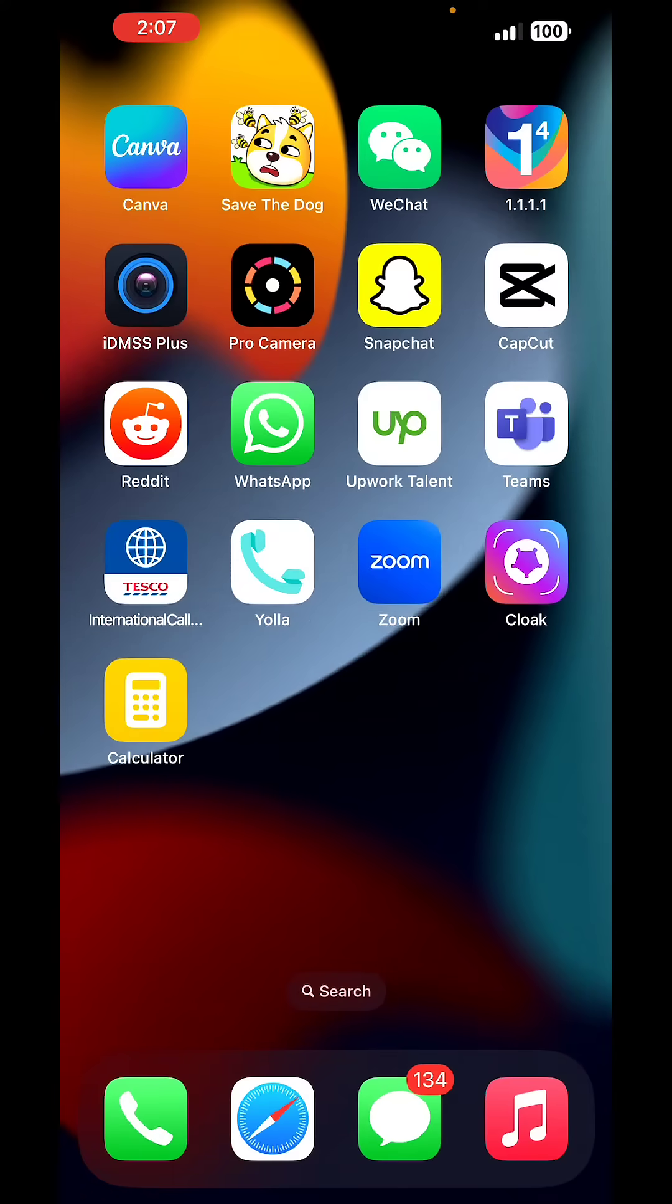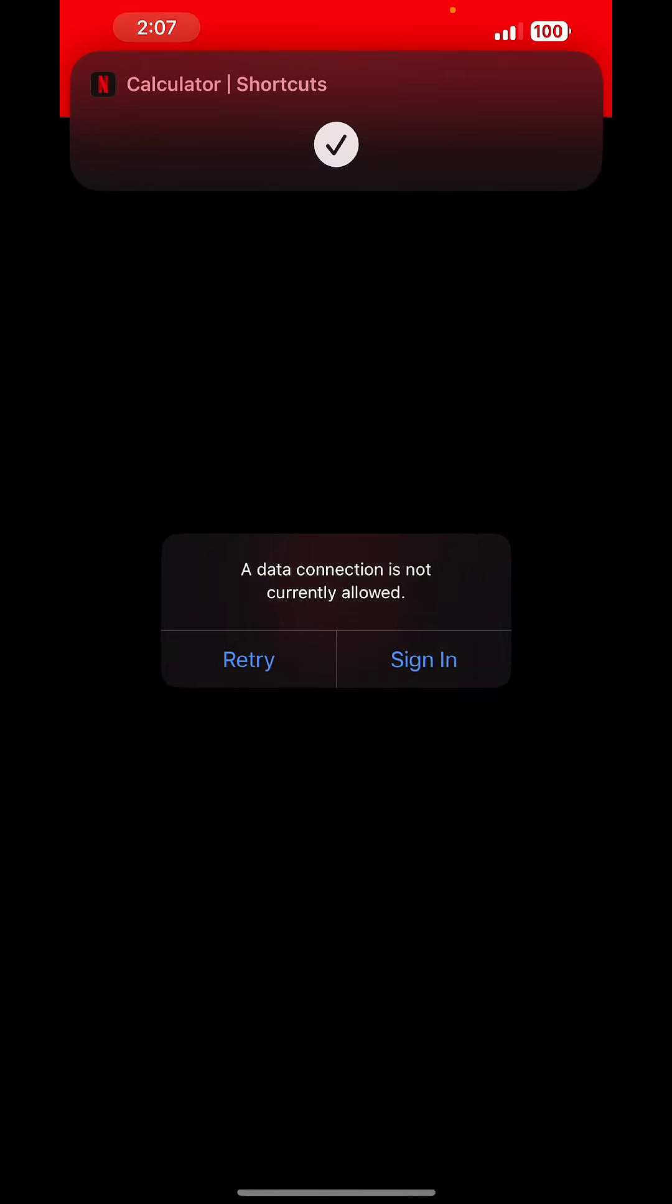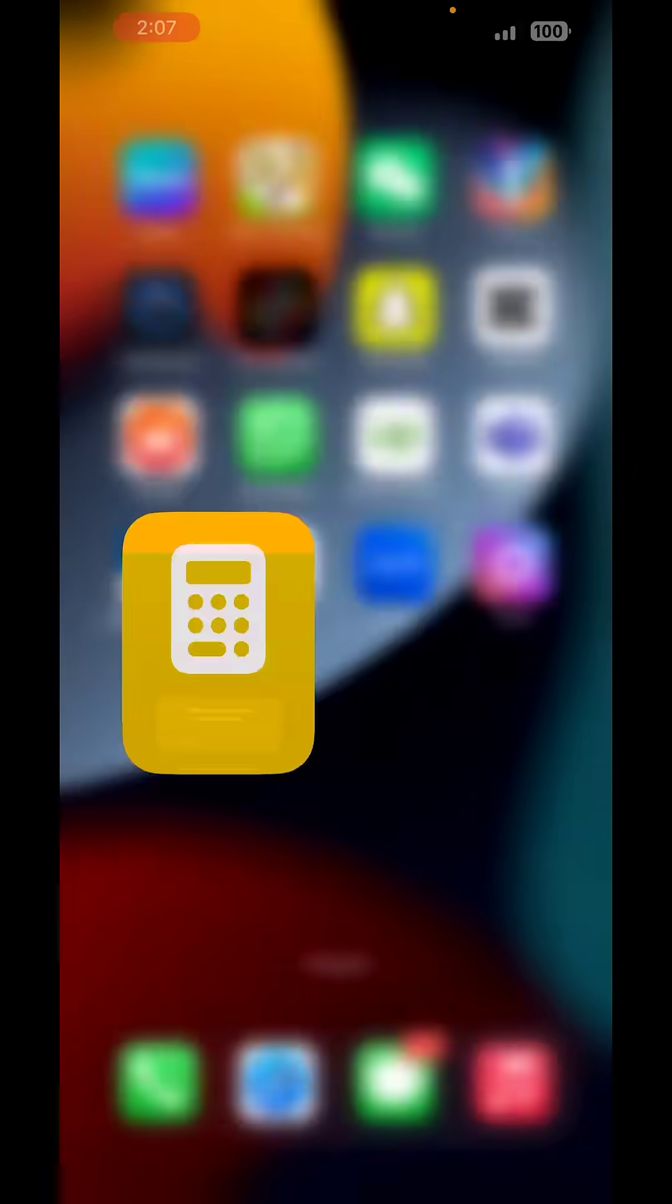And here it is in the home screen. This app is not calculator. It is Netflix as you can see here.